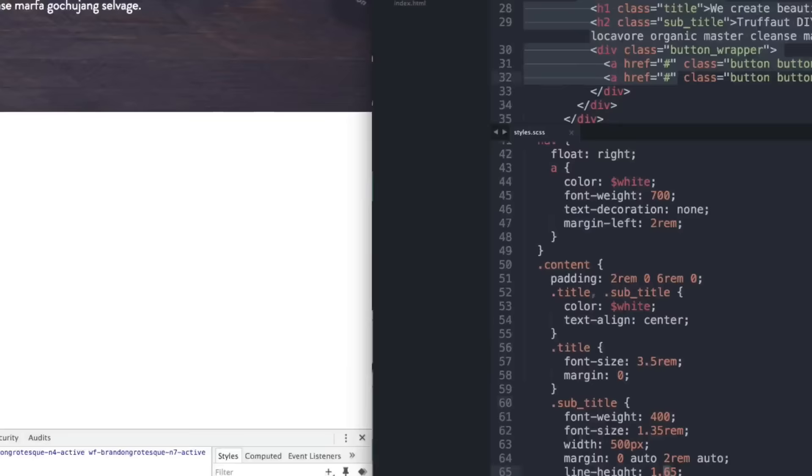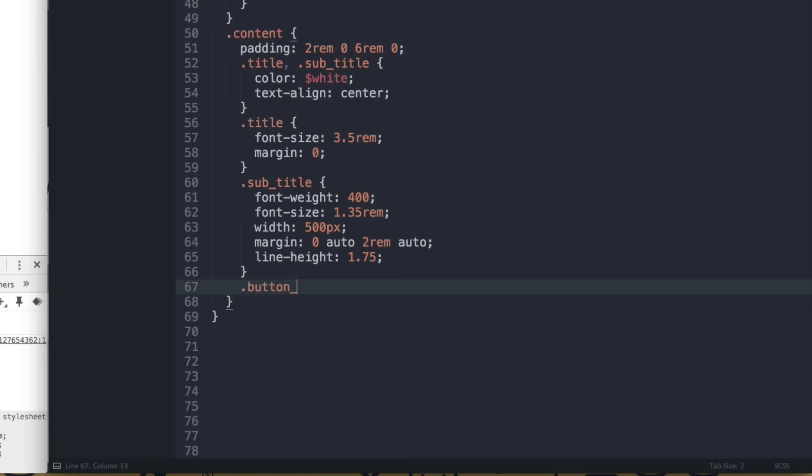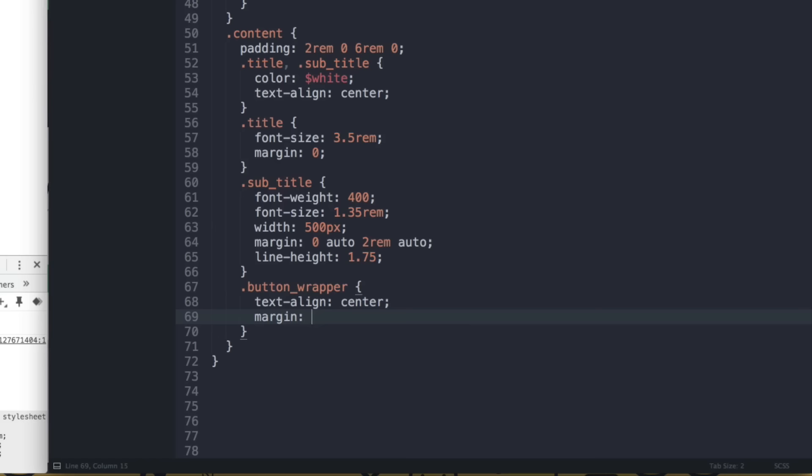Now style the buttons. For .button-wrapper, add text-align center to center the buttons, and a margin of 3rem zero.